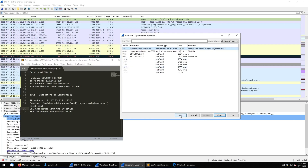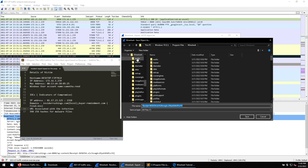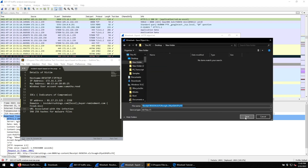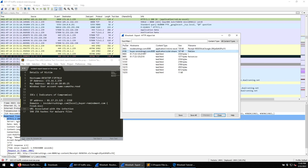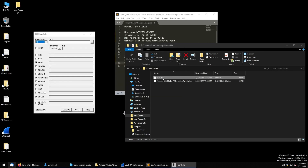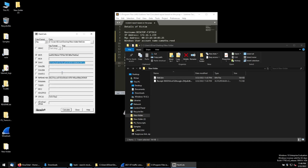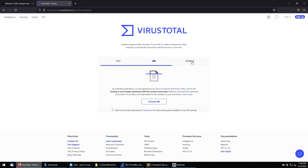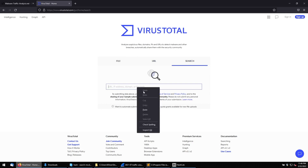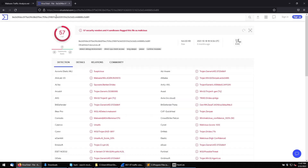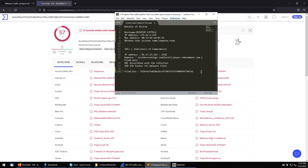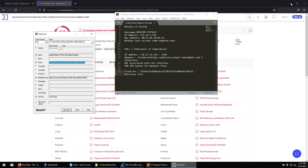Now we need the hash values of these files. Save both files from the export objects window. Open HashCalc, drop the files in to calculate the SHA1 values. Copy the hash value and go to VirusTotal, paste it into the search. Out of 67 engines, 57 have detected this as a malicious file. Mark it as malicious in the notes.